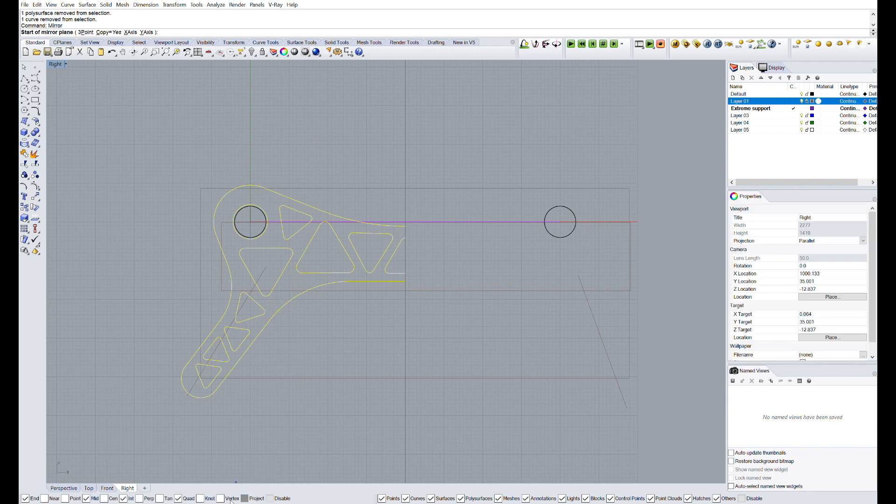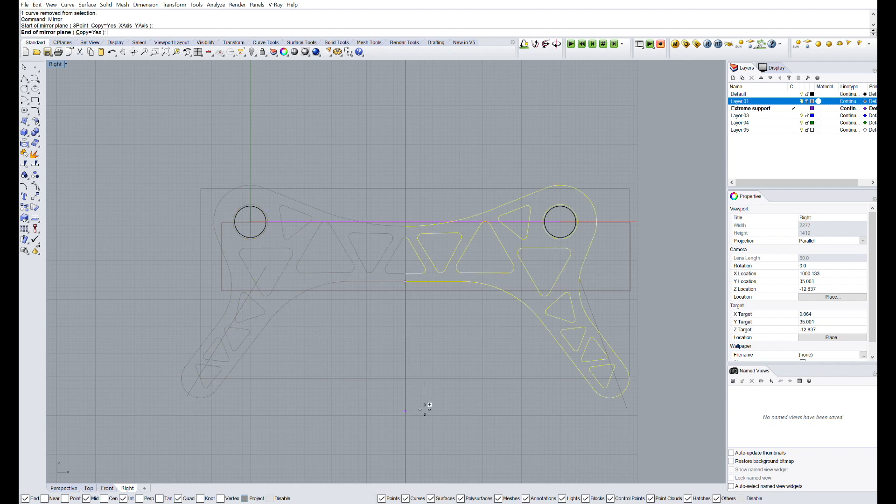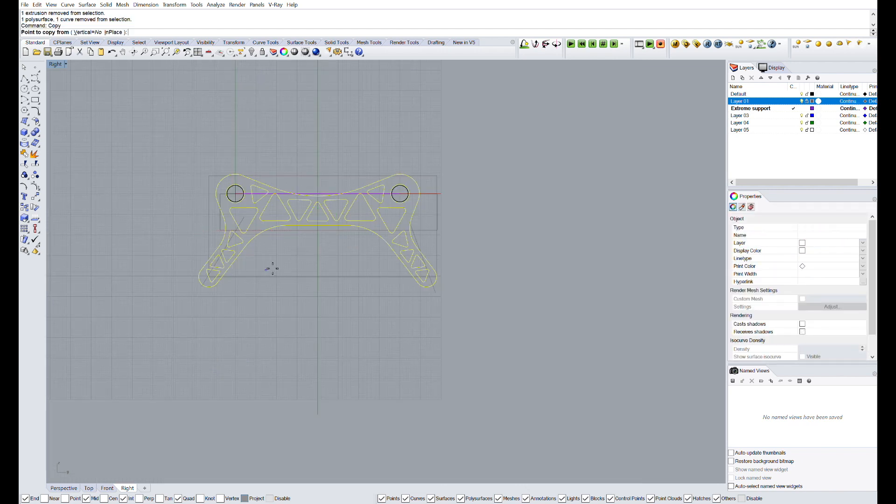And once everything is joined, we will use the command mirror, and we will use as the mirror axis, the line which separates the two halves. Right now, we have our final design in two dimensions.